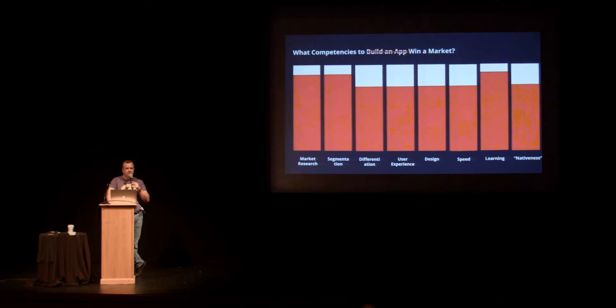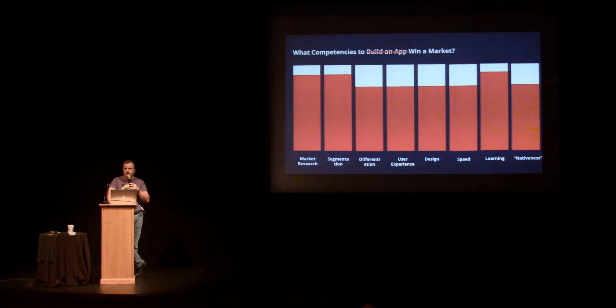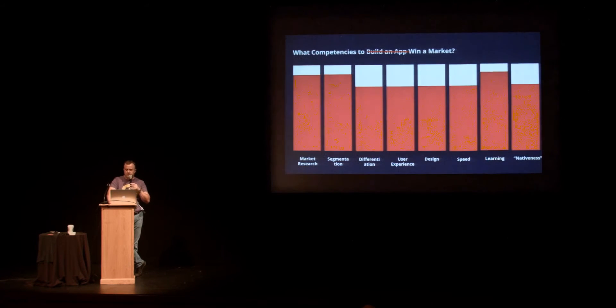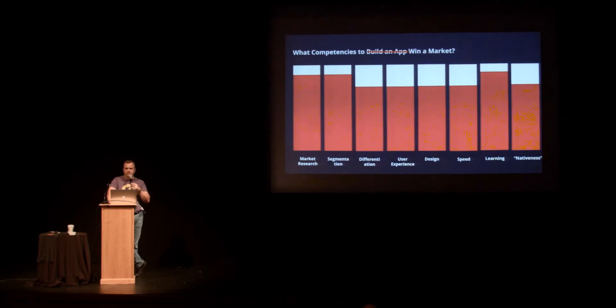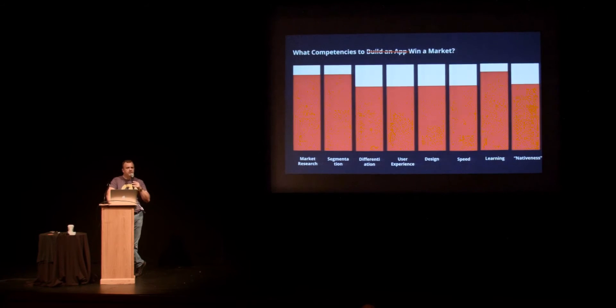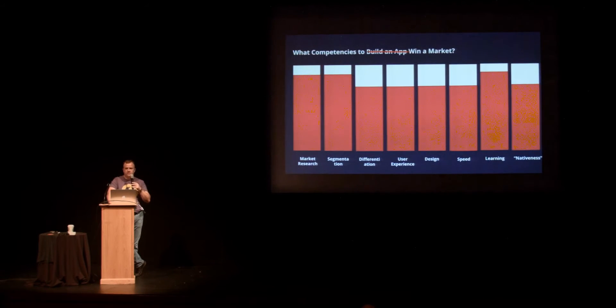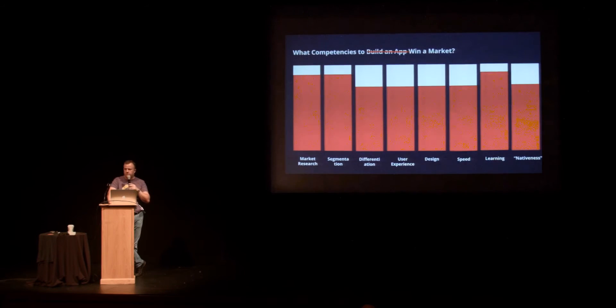So what competencies do you need to win a market? It's rather different. You want to be doing more market research, learning, segmenting, differentiating, really focusing on the user experience. You want the speed, you want the nativeness, but you want everything else. And this is where native app development is actually a horror show, because you have to manage all those multiple code bases, multiple teams, and it pushes you towards a waterfall process.